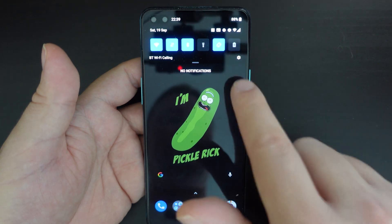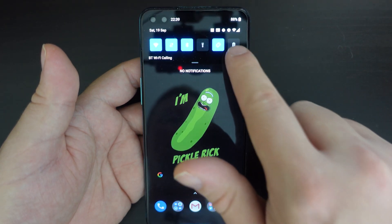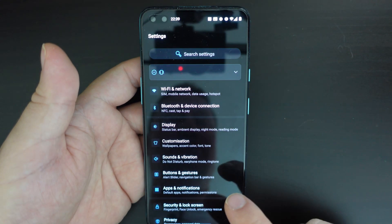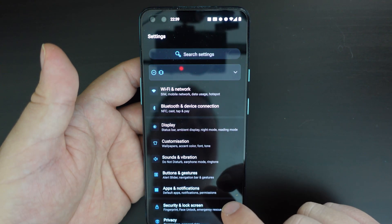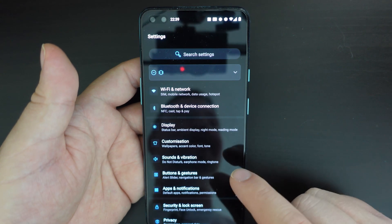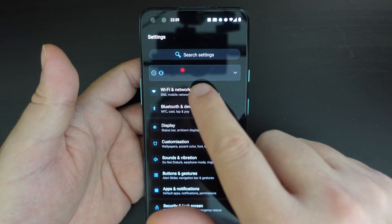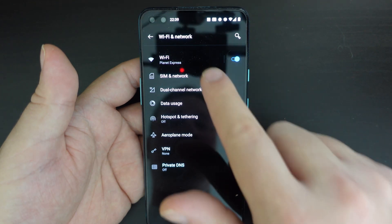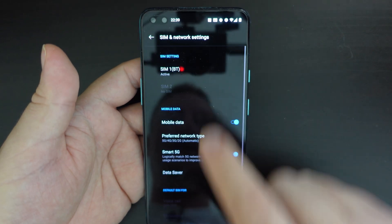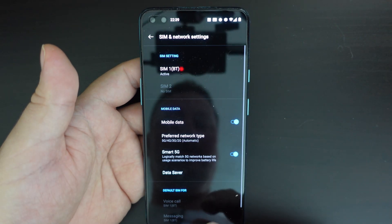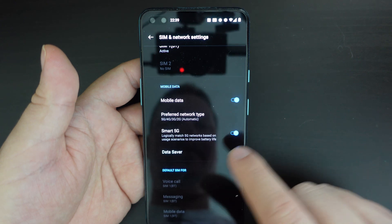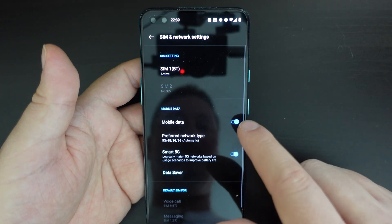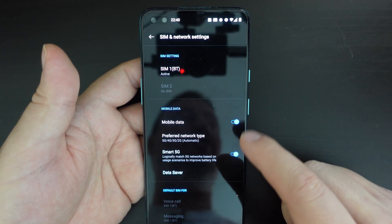So the first thing to do is go to settings. The easiest way to do it is pull down your notification shade and then have the settings menu there. Then tap on Wi-Fi and network, SIM and network, and you have the control for mobile data on or off.